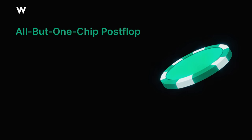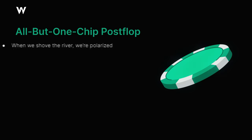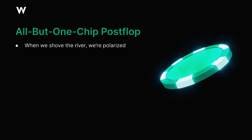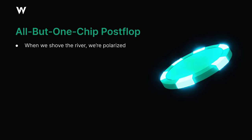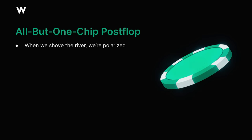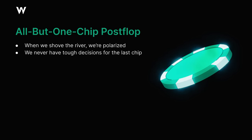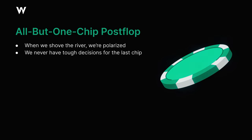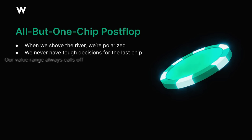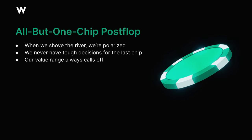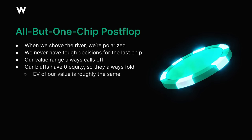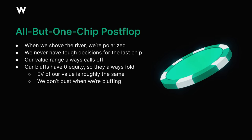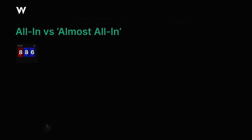This might seem very unusual, so let's break it down and try to figure it out. It all hinges on the fact that when we shove all-in on the river in any spot, we're doing it with a highly polarized range. Very strong hands and very weak hands. This is important because it means we're never going to have a hand which actually has an awkward decision when calling off our last chip. We're getting an incredible price, so even the bottom of our value range should clearly call it off, while our bluffs are weak enough that they simply can never win, so they have no reason to call it off even if they're getting 100 to 1 pot odds.